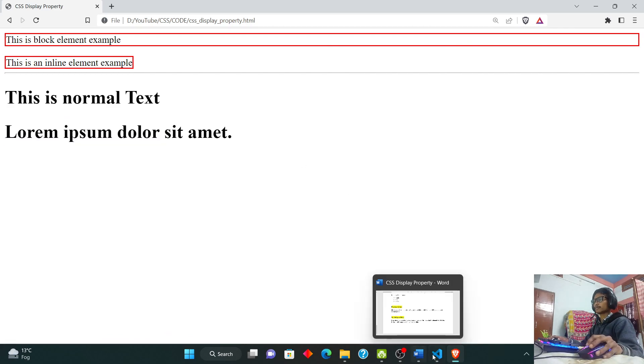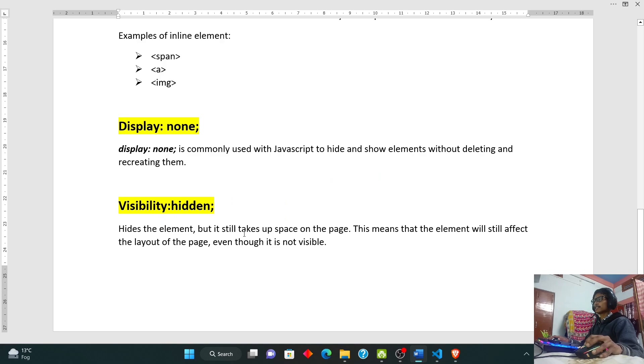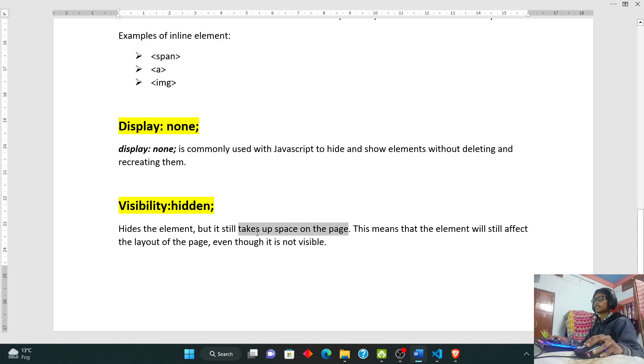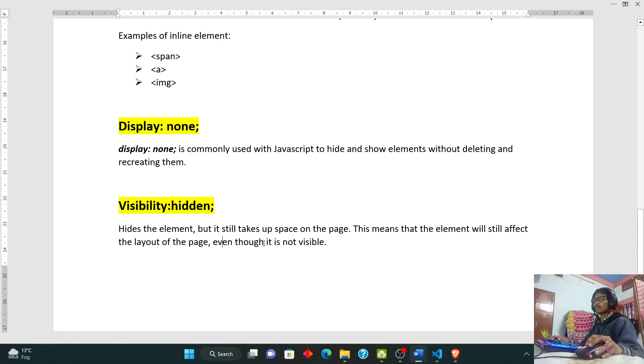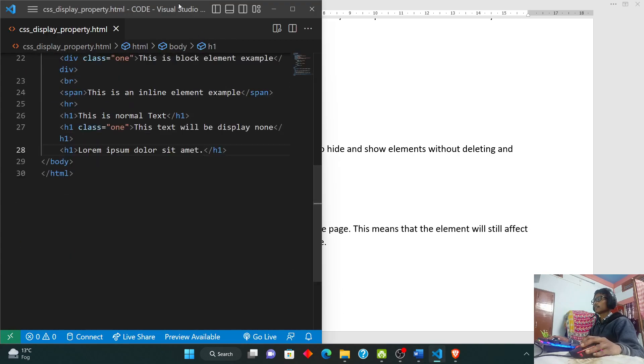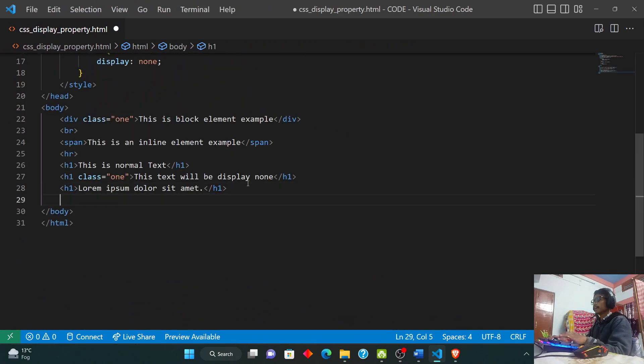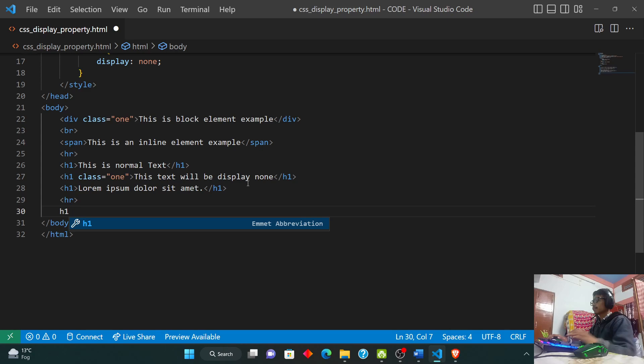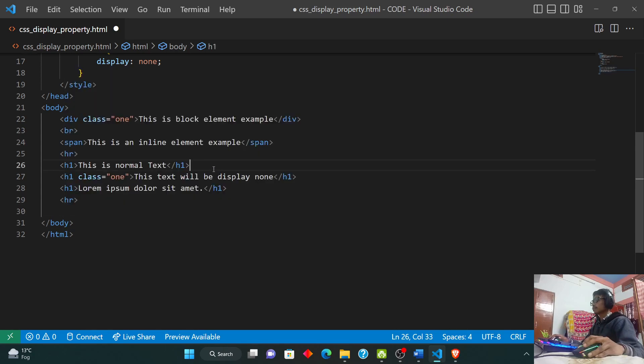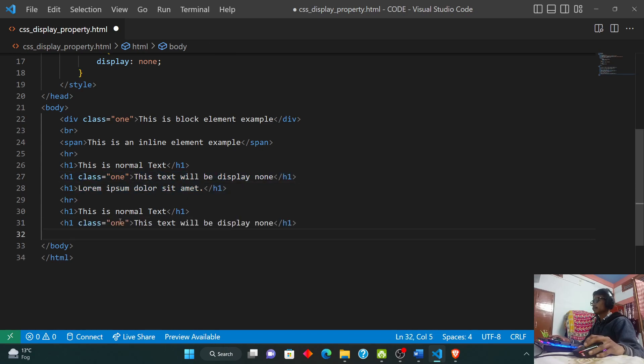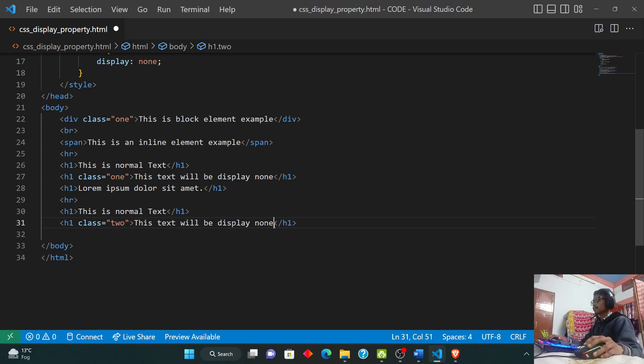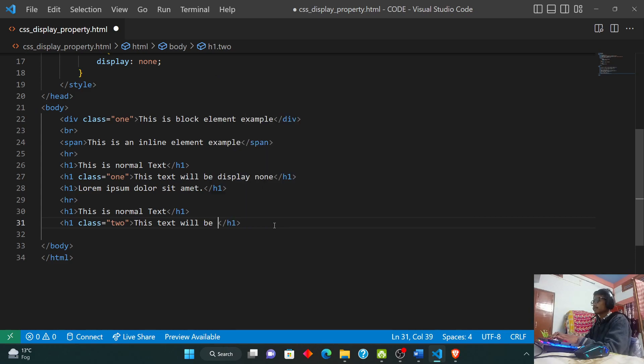So the difference between visibility hidden and display none. Visibility hidden hides the element but it still takes up space on the page. This means that the element will still affect the layout of the page even though it is not visible. Let's see this practically. Let's move to our editor.